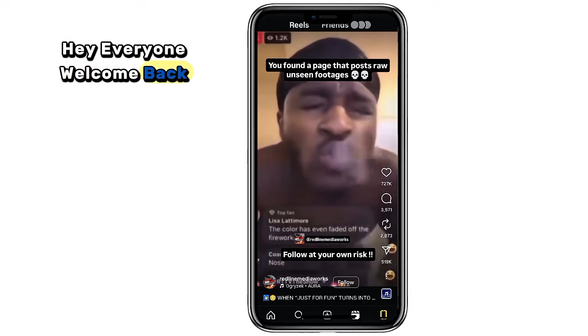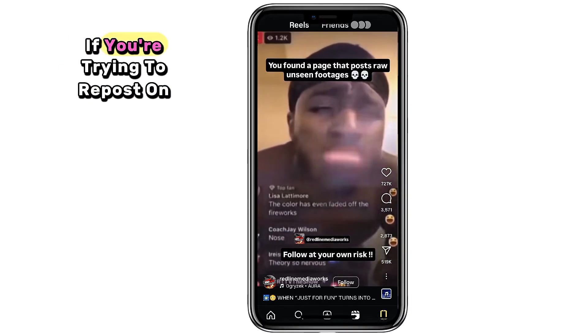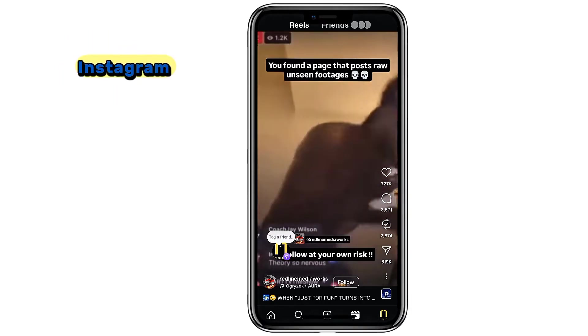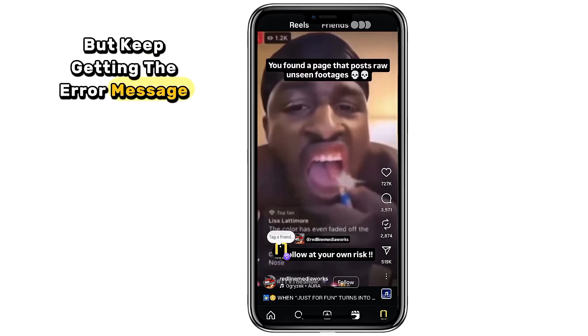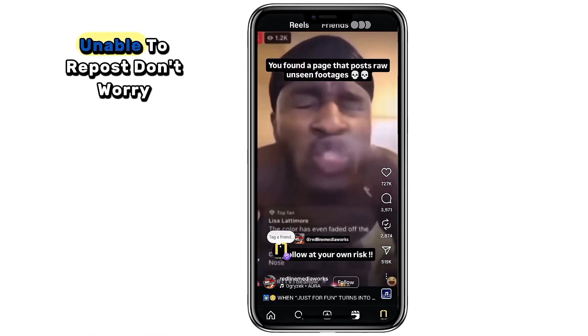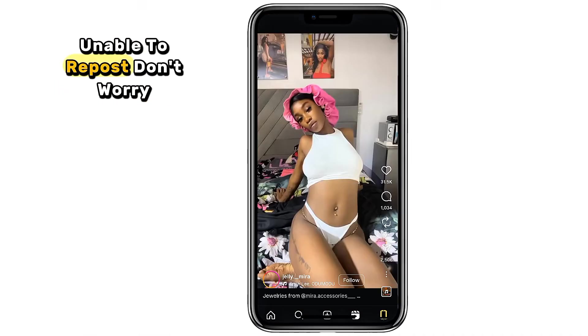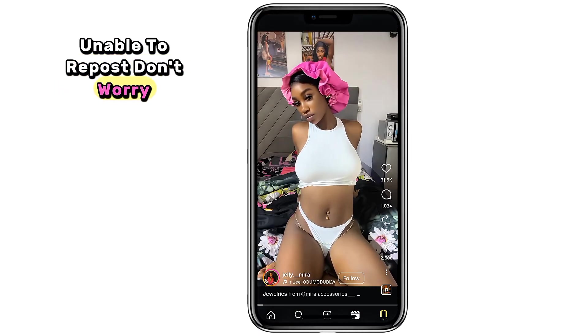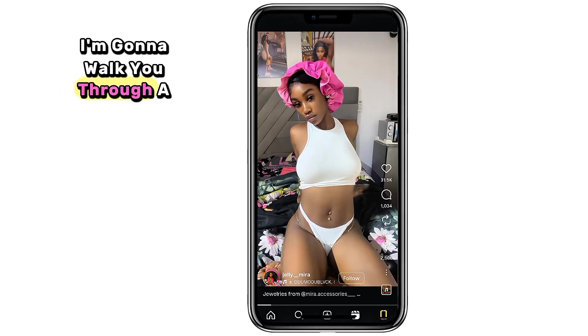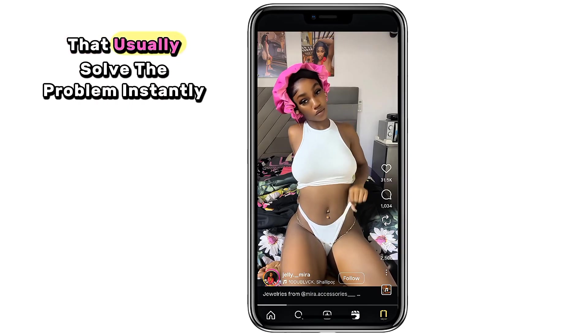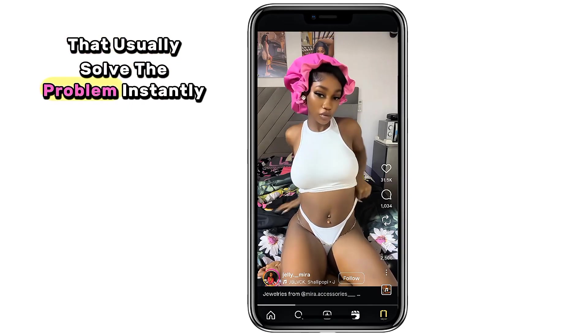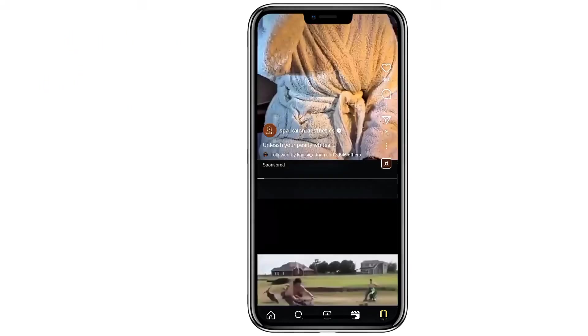Hey everyone, welcome back. If you're trying to repost on Instagram but keep getting the error message 'unable to repost,' don't worry — I'm going to walk you through a few quick and simple fixes that usually solve the problem instantly.